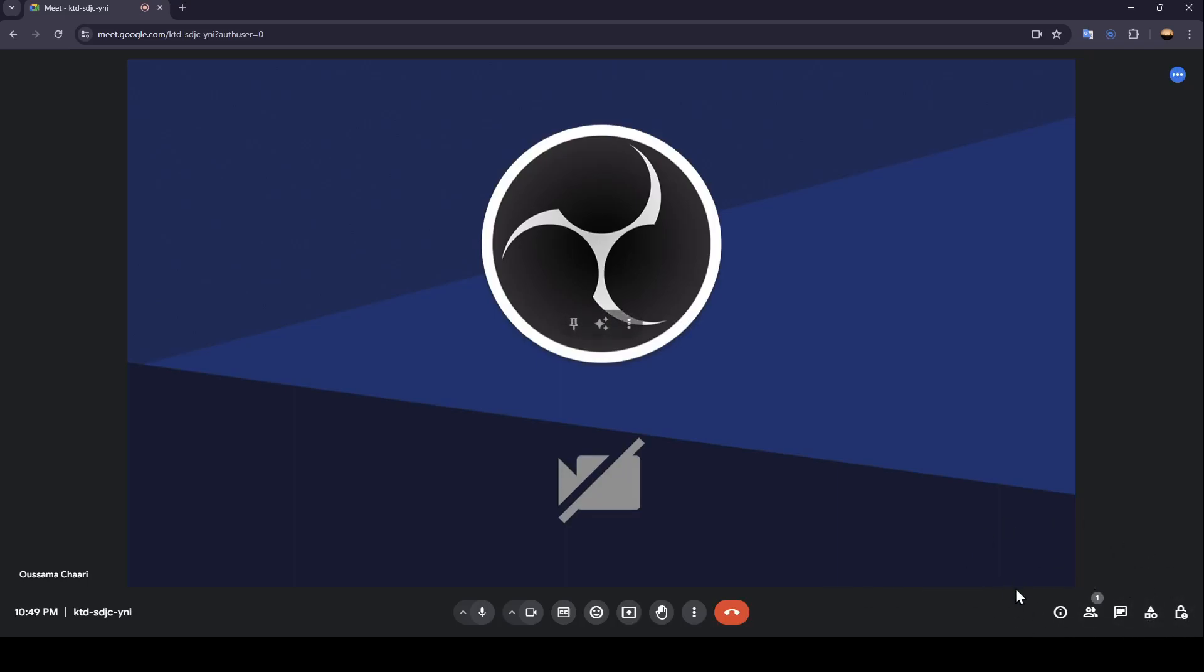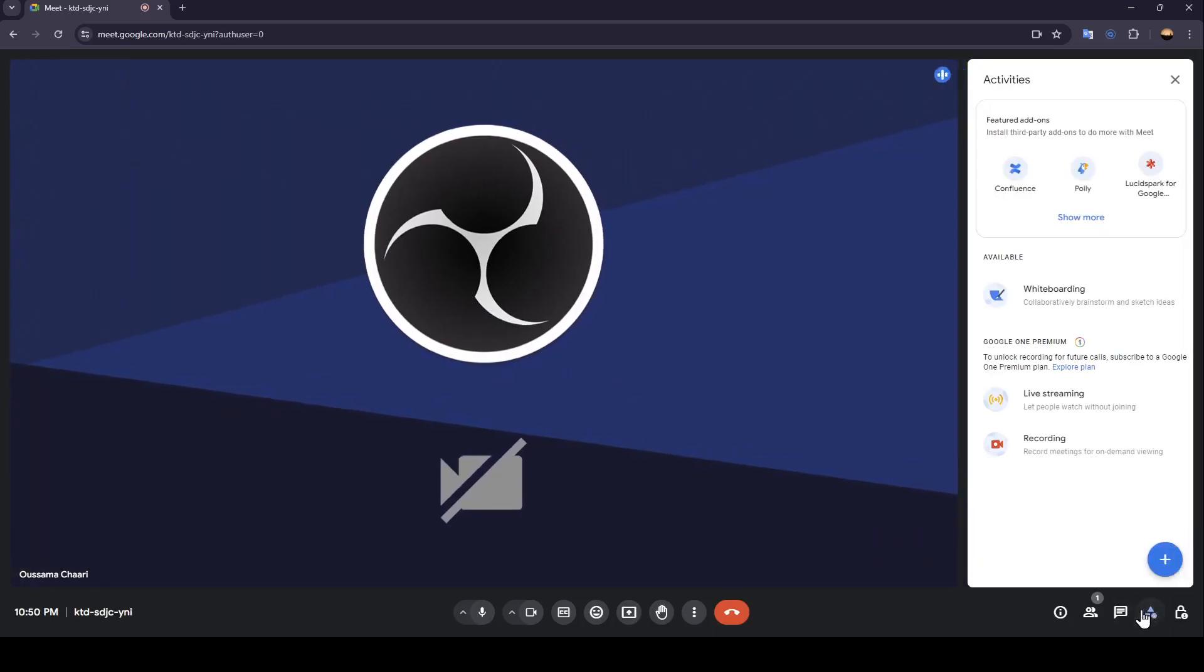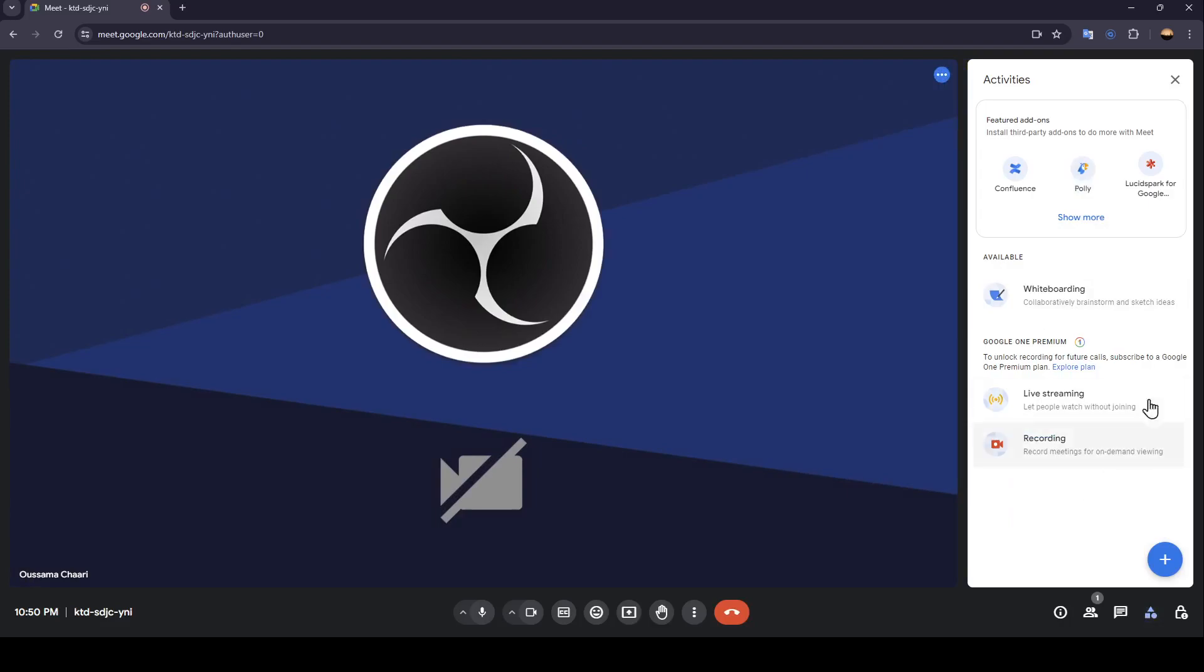If you want to create breakout rooms just click on activities. Once you do that you're going to be right here in this page. From here you can create breakout rooms. As you can see I don't have this option because there are no participants, but if there are participants with you, you're going to find create breakout room right here and they can join the breakout room.